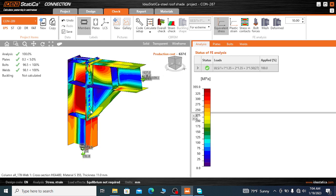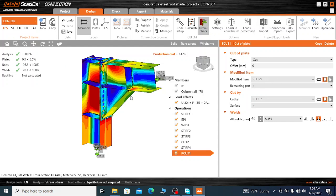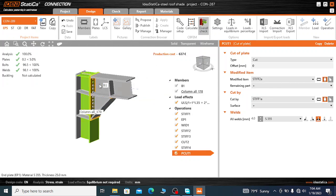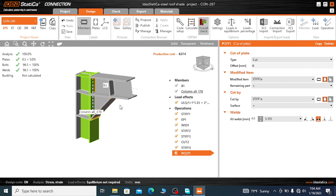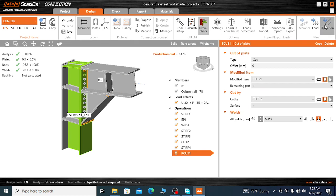In order to use the doubler plates, we need to go to the Operation menu — come back to the Design menu. In this case the design is okay because the maximum equivalent stress doesn't exceed 355 MPa, but if it does exceed 355 MPa, we need to use the doubler plate. Go to Operation.